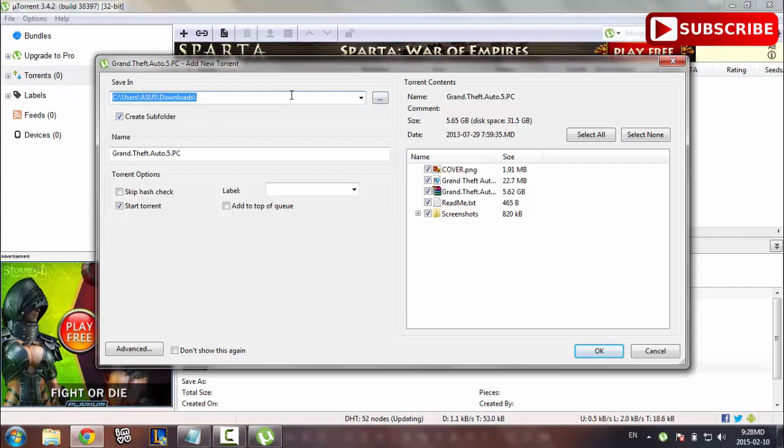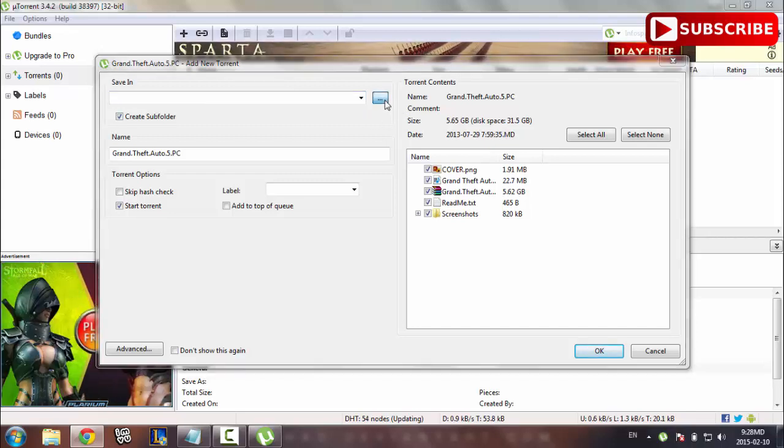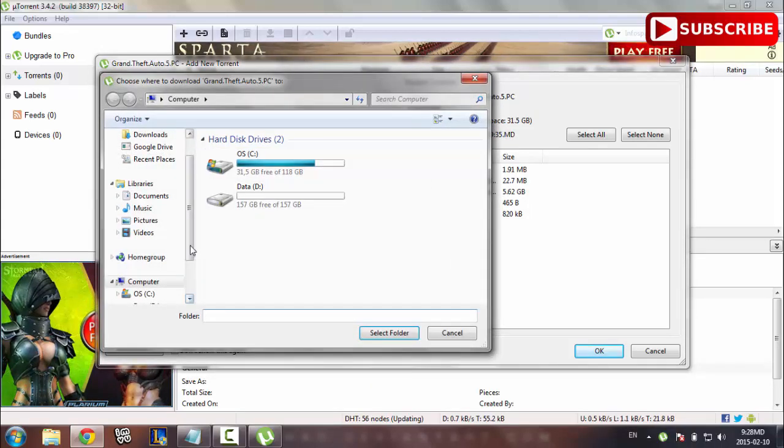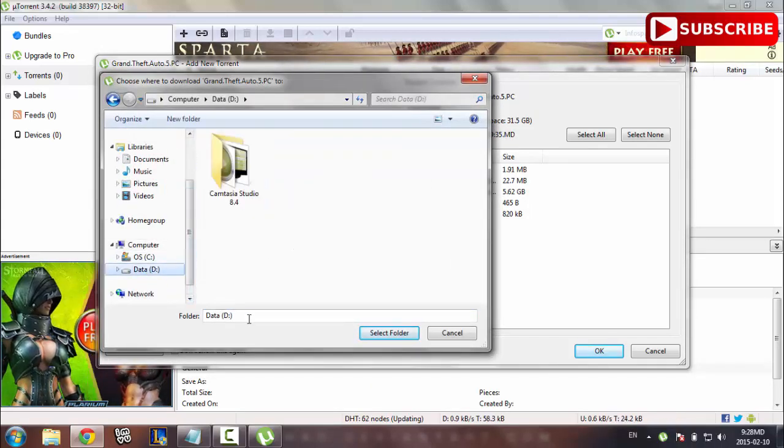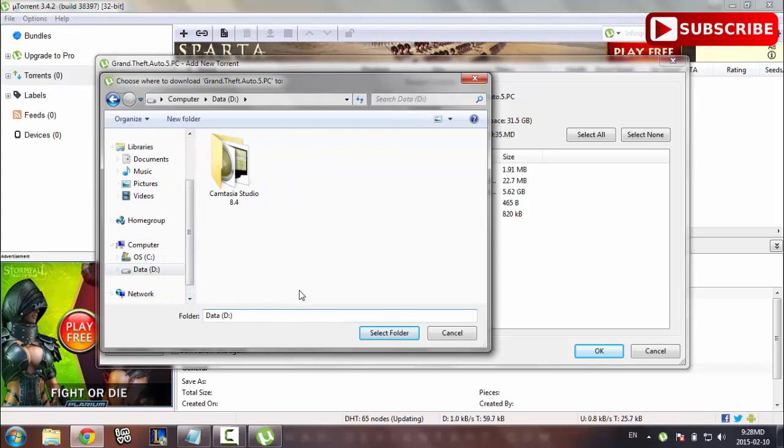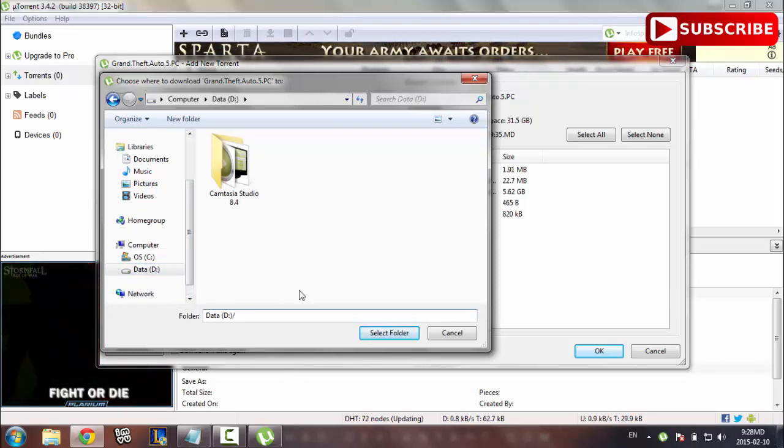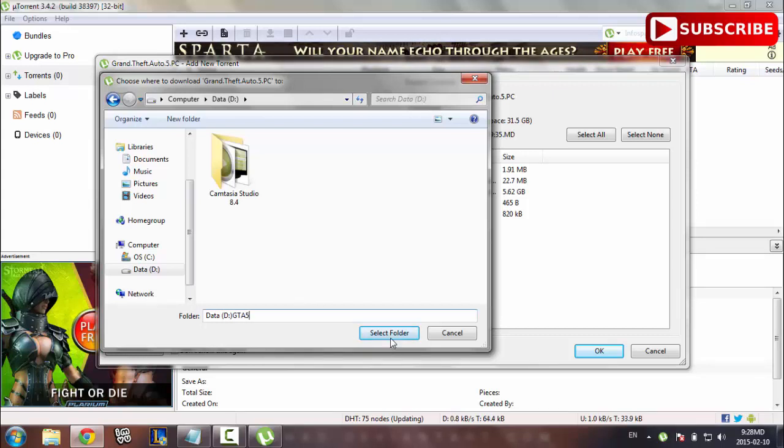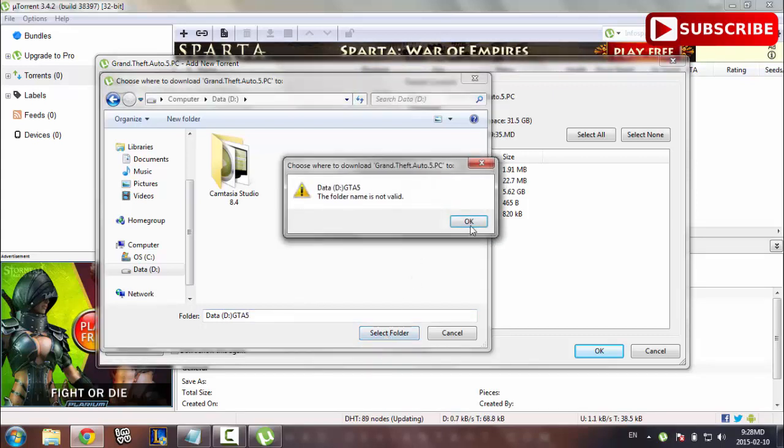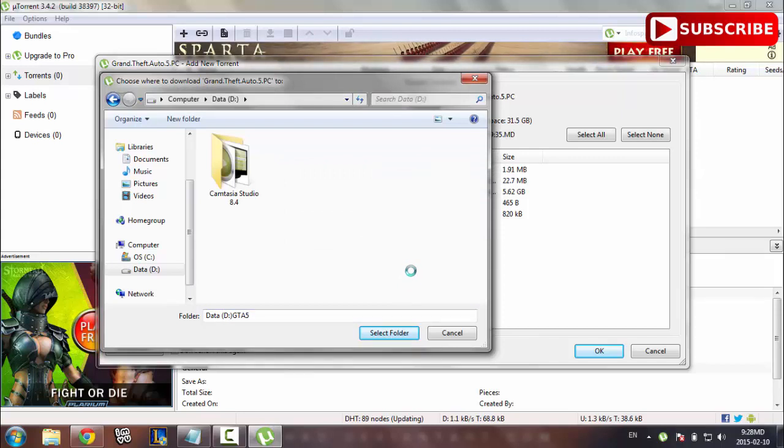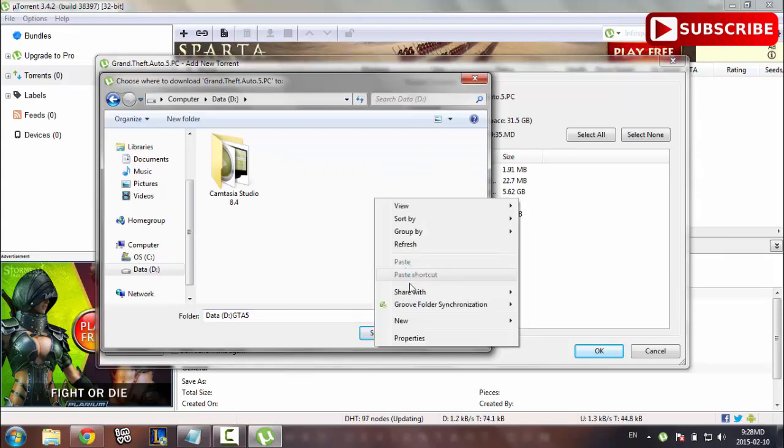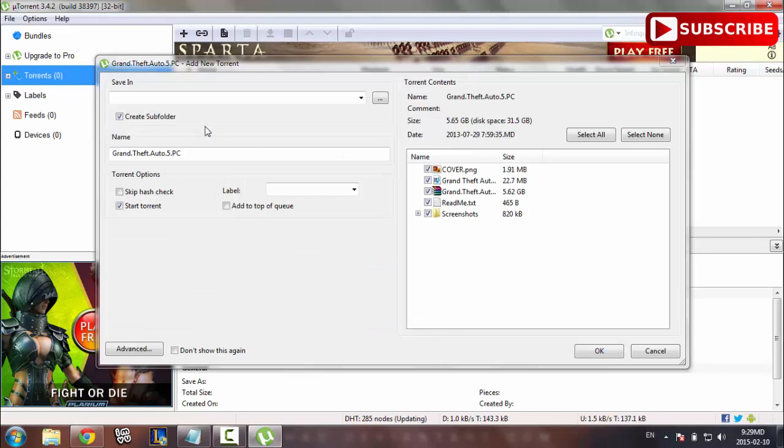I'm going to change it to this one here. I'm going to save to my D Drive. I'm going to name it as GTA 5 and click select. Alright, be right back. Alright guys, I'm back. I just created another folder named GTA 5 on my D Drive.